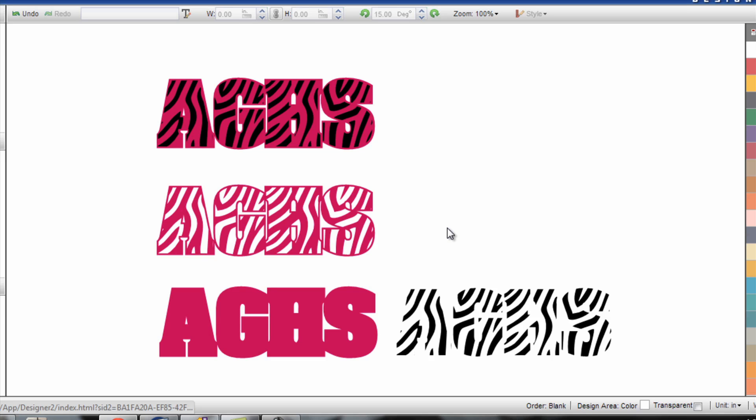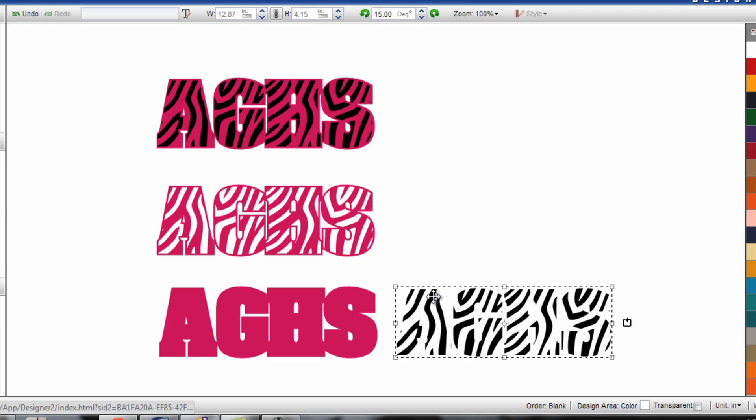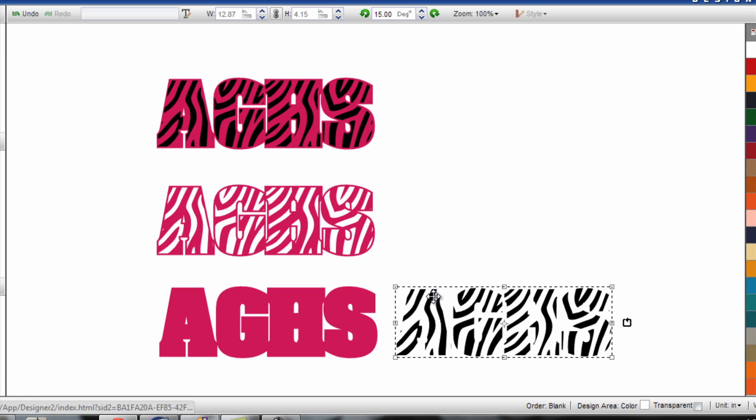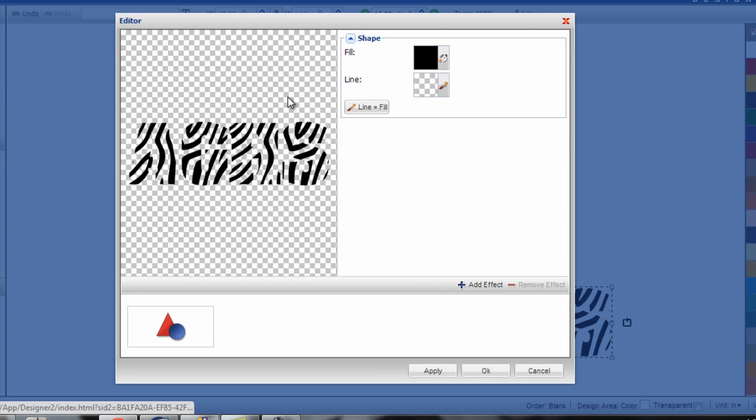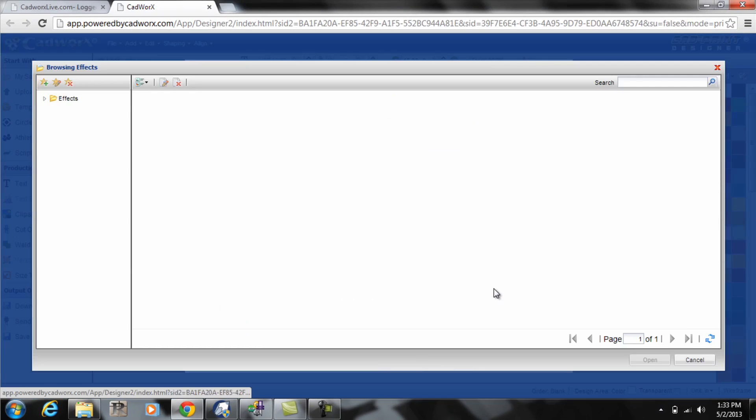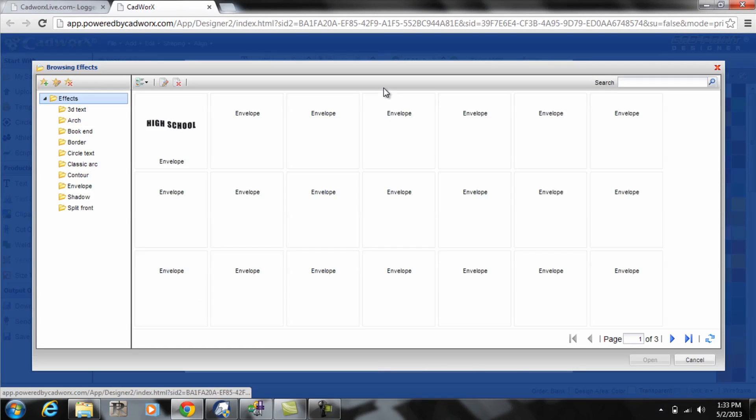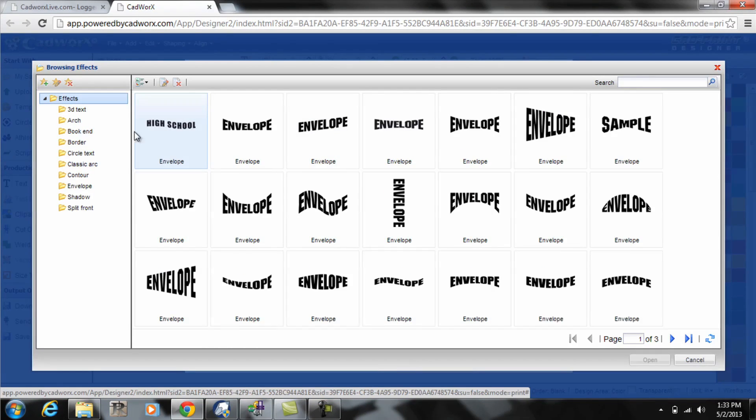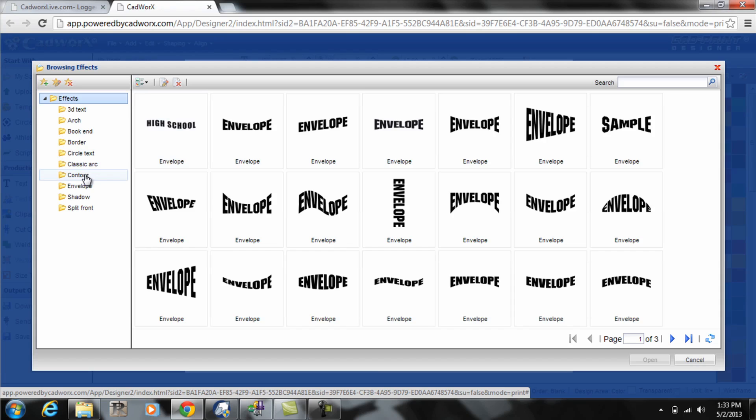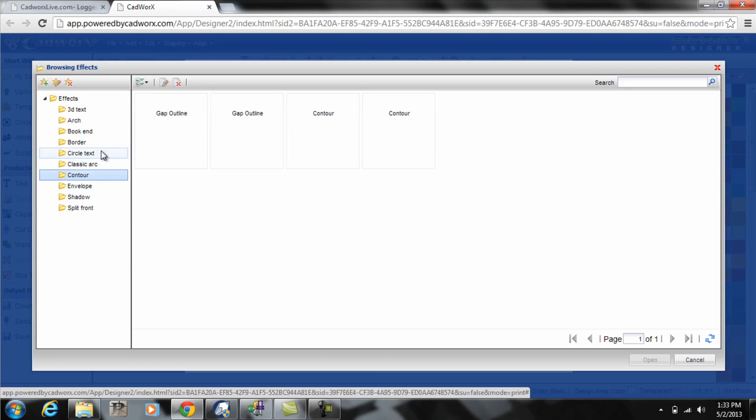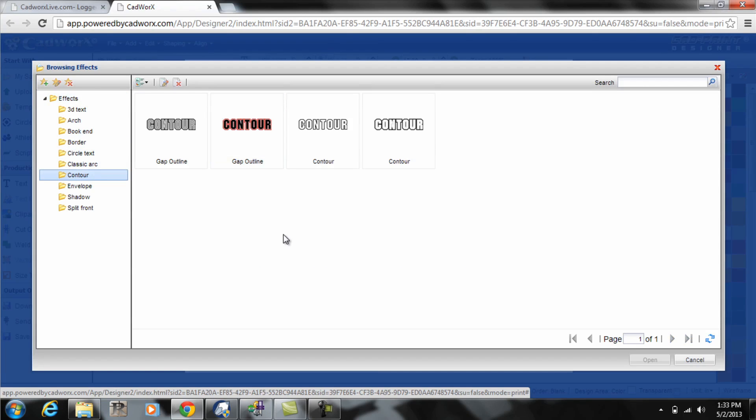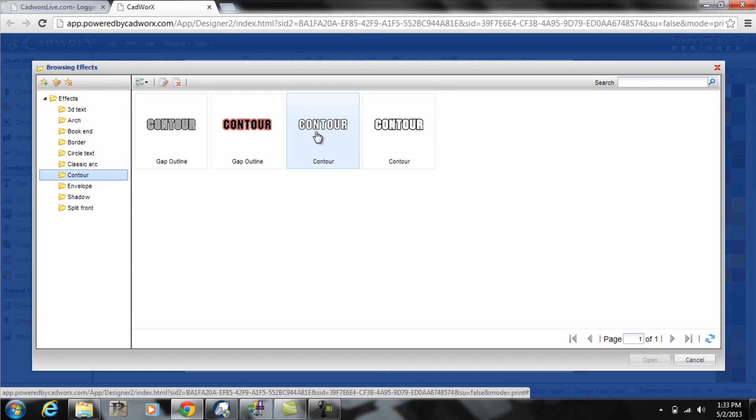Now for the trapping method, basically what you have to do is you need to create a contour onto the pattern. So you need to create a contour to the inside of the pattern. So I will double click on the pattern while I have it selected and that's going to bring up my editor. And I'm simply going to go to the add effect button within CAD works.